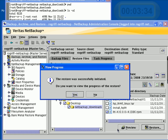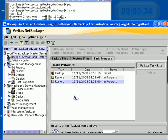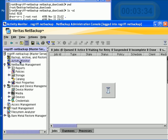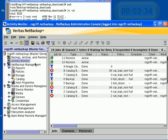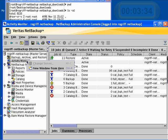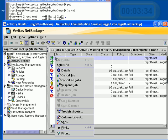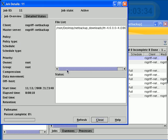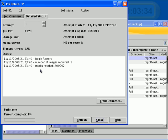And this time, I'll restore it back to its original location. If I hit start restore, and yes, I want to view the progress.